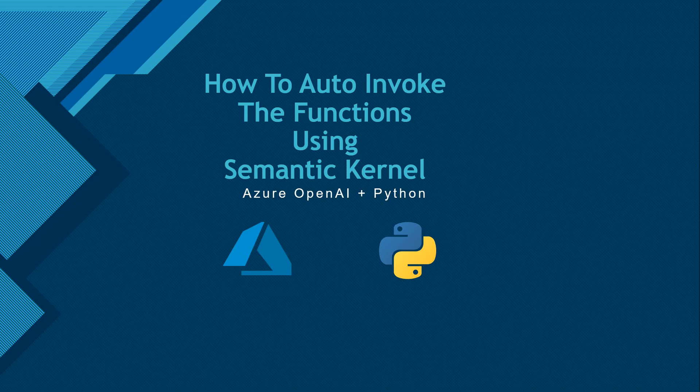Hello everyone, welcome to another video in the series of Semantic Kernel. In this video I'll be talking about how you can automatically invoke your functions based on context using Semantic Kernel. This exercise we will be doing using Azure OpenAI and Python as a programming language. So let's quickly go ahead and understand the use case first.